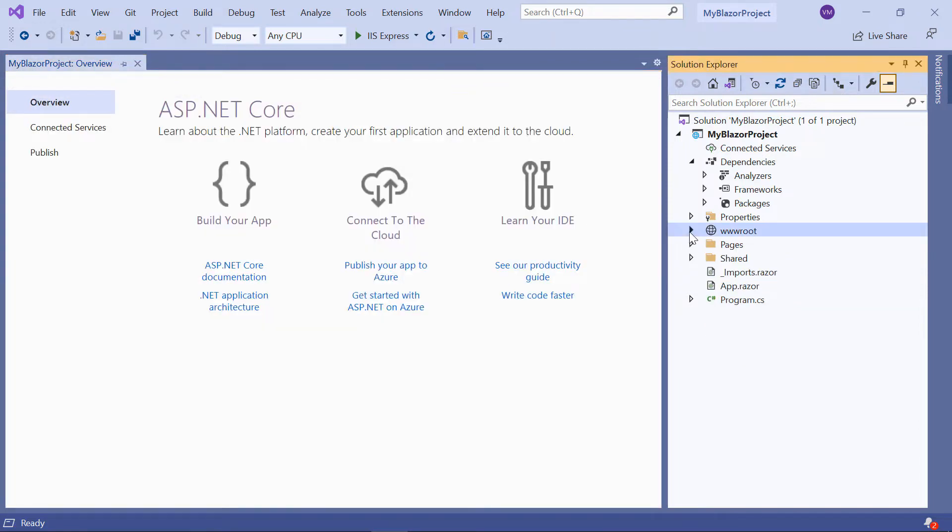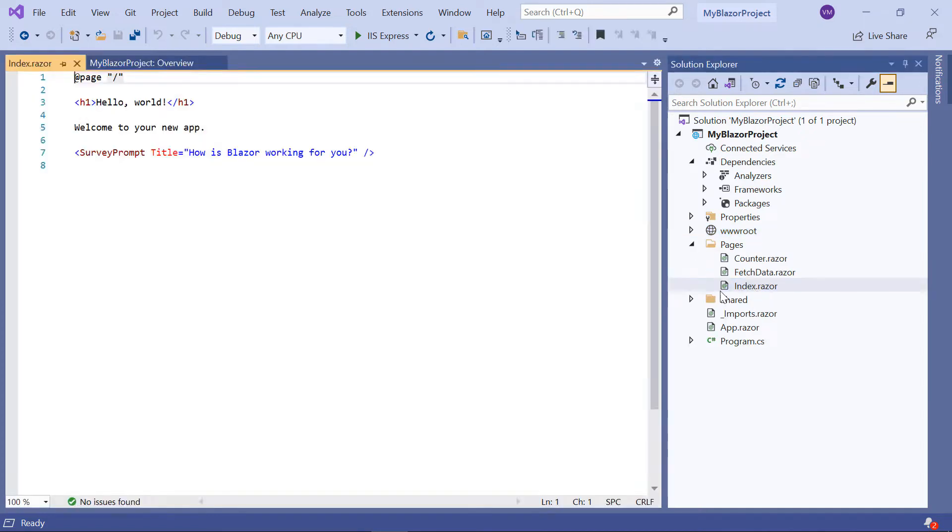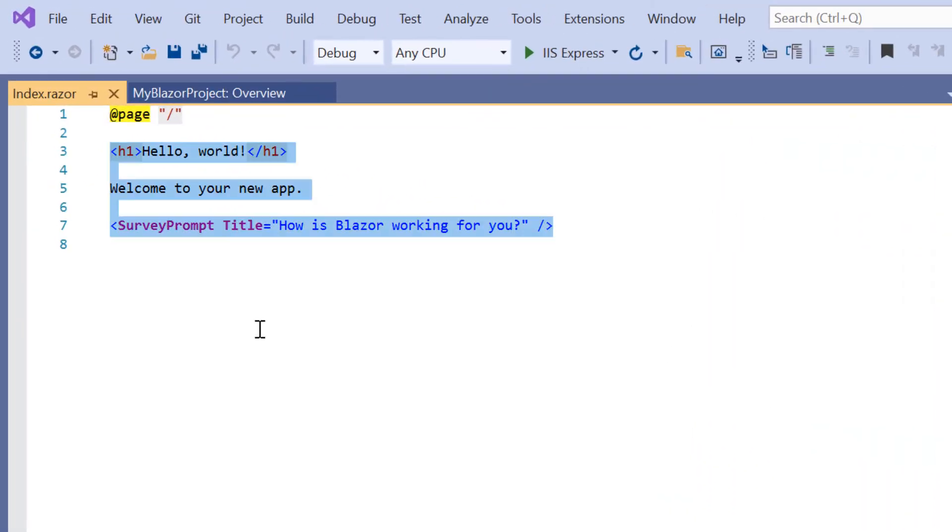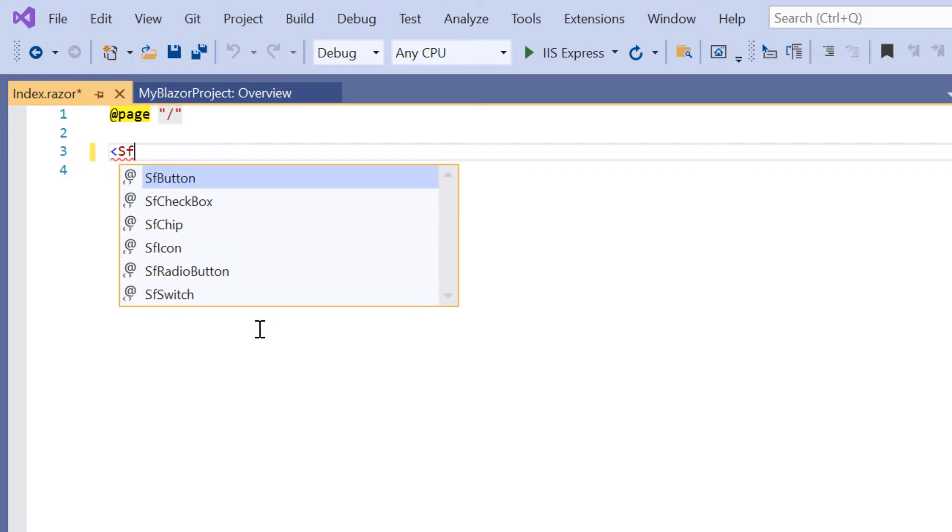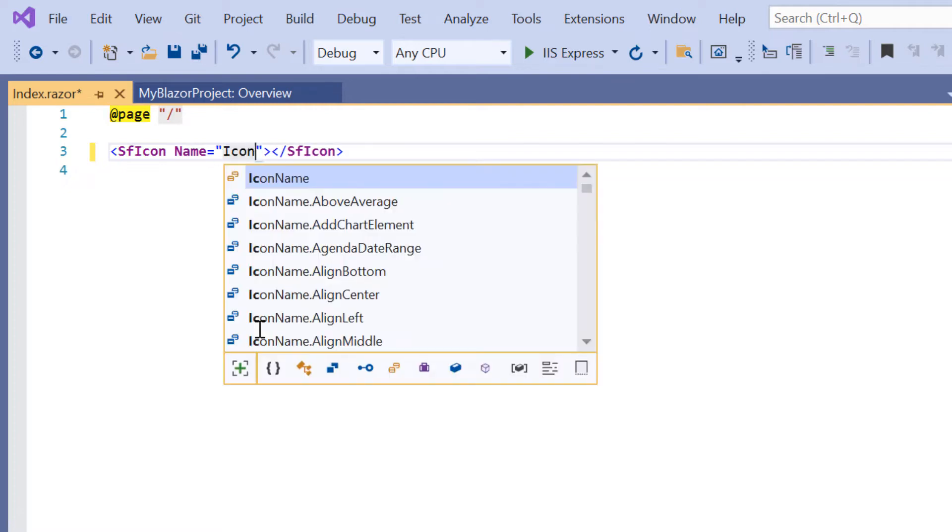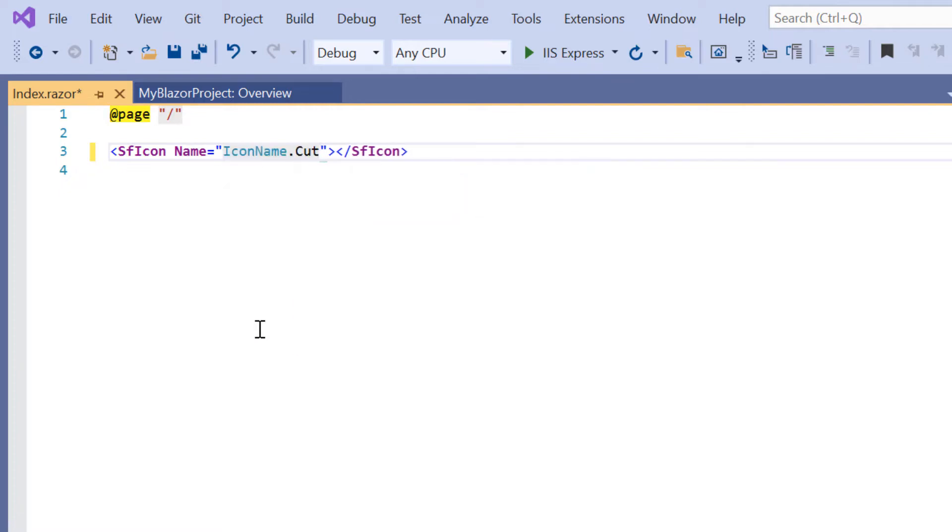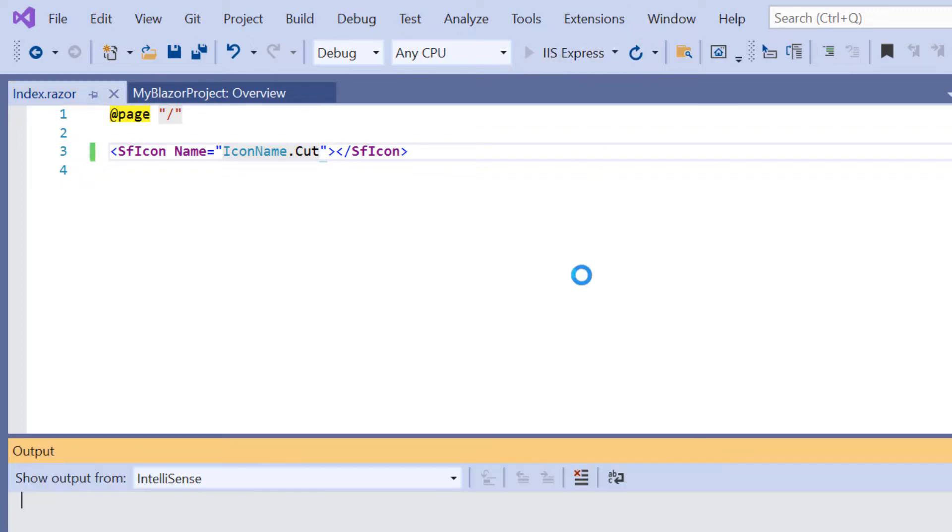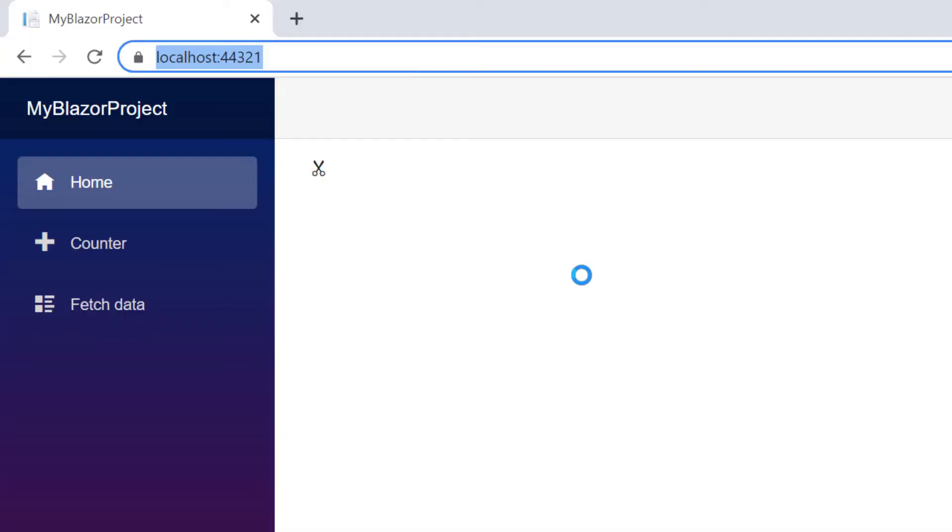Open the index.razor page and add the SF icon tag. Then add a predefined icon's name using the name property. Here I give the icon name as cut. Let me run the application. See, the cut icon is rendered.